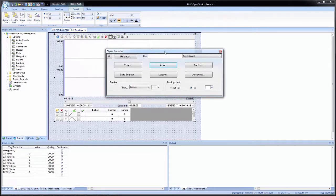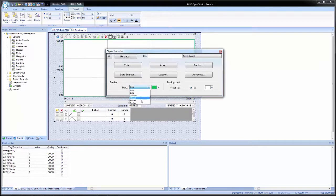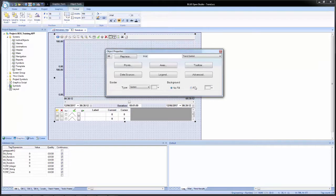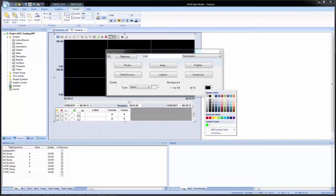I will double click to open the properties. Inside the object properties window, we have several different buttons for configuration dialogs. At the bottom, we have the option for the border, which is the border strictly for the trending area itself. I can change the border from sunken to solid and change the color, for example to green. The background is the background color for the graphing or trending area — by default it's set to white, but we could change it to transparent or a different color such as black. I am going to change it back to white.